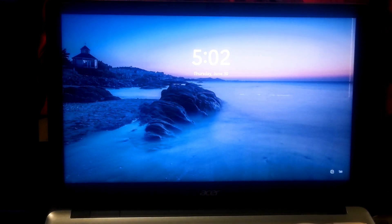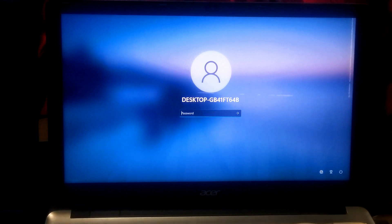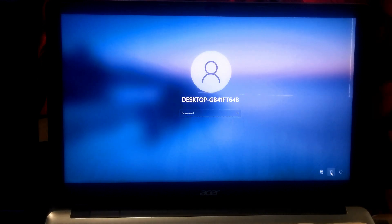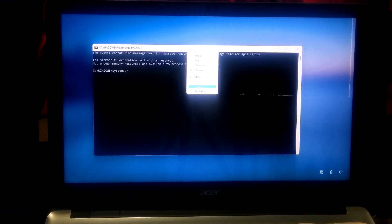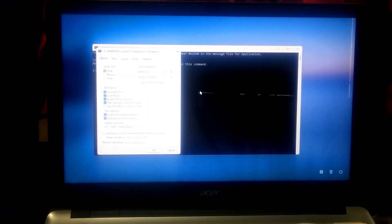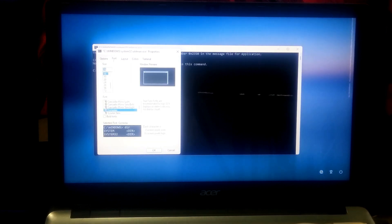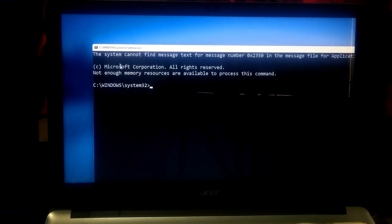Once you are on the Windows 11 lock screen, click on the accessibility icon at the bottom right corner. As you can see, instead of the accessibility settings, it opens the command prompt, because we renamed cmd.exe as utilman.exe.